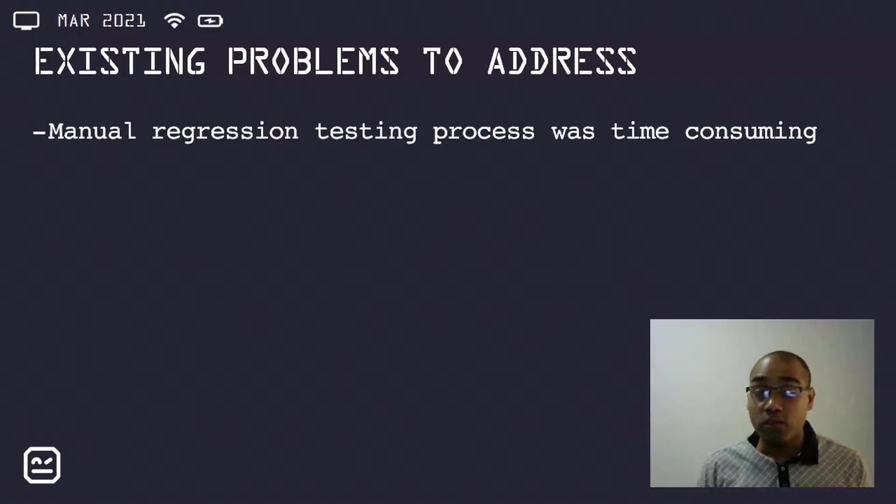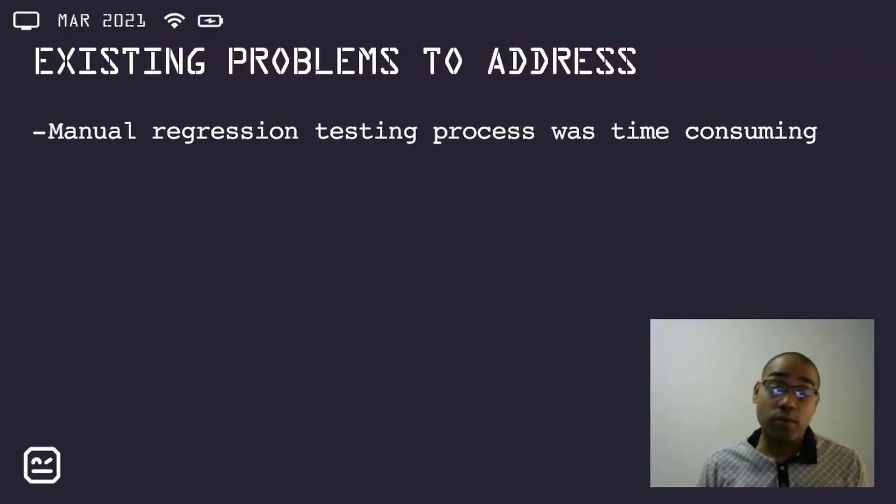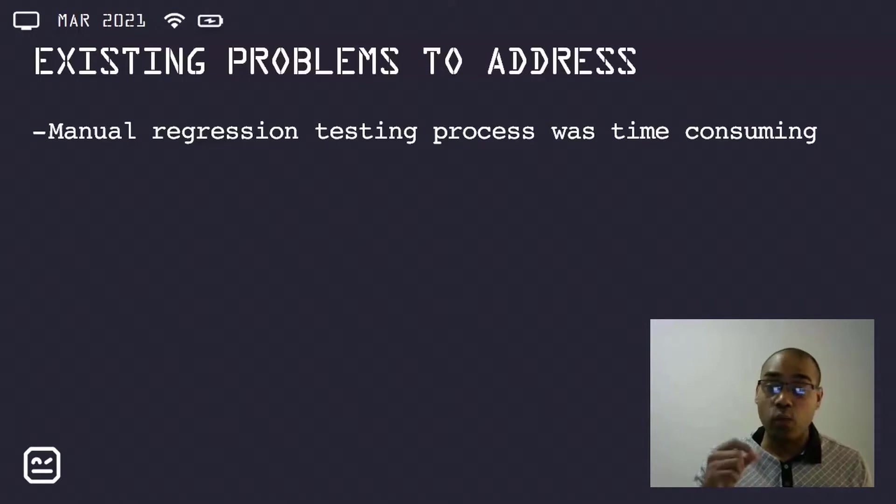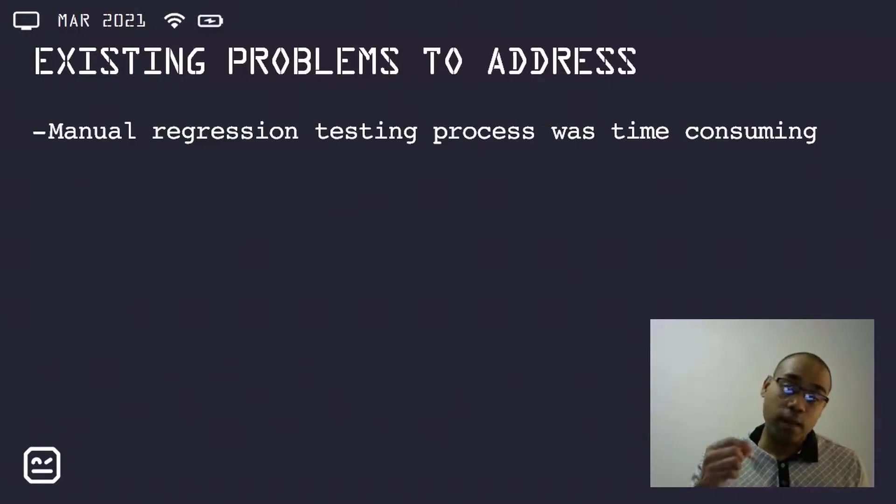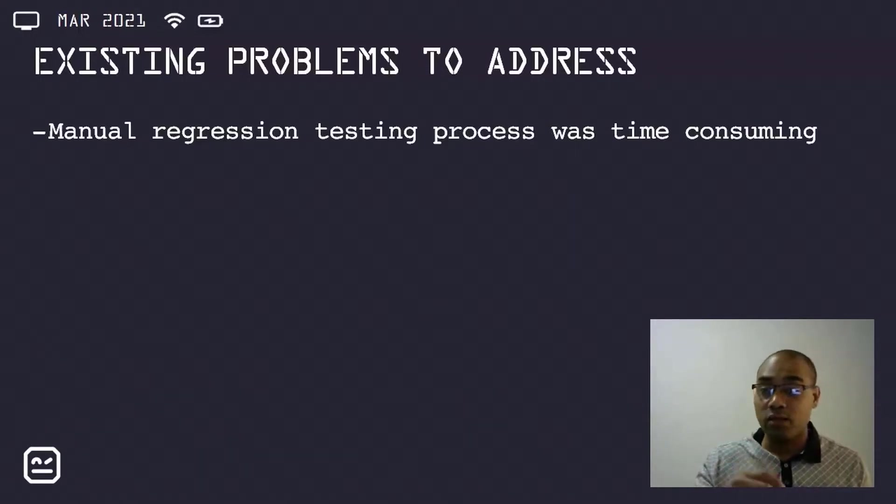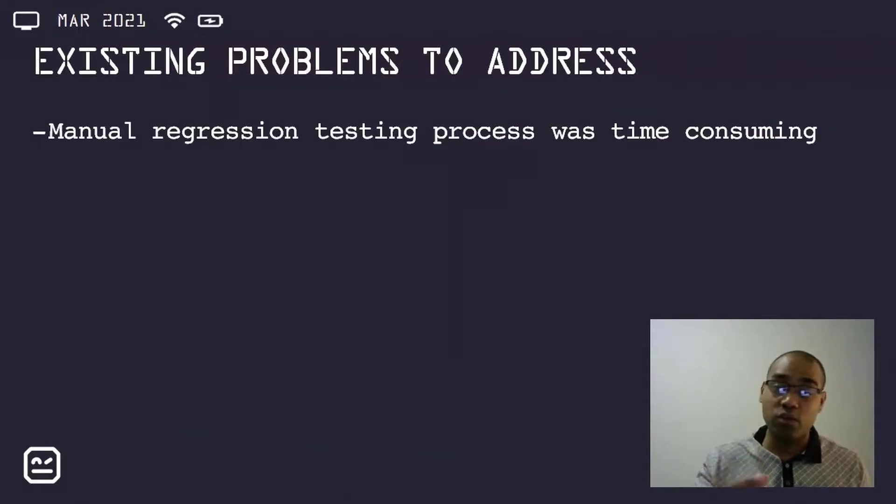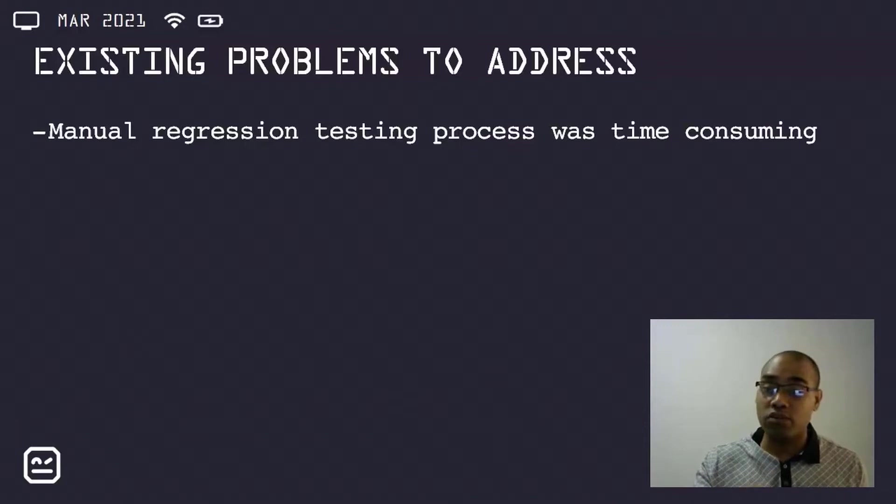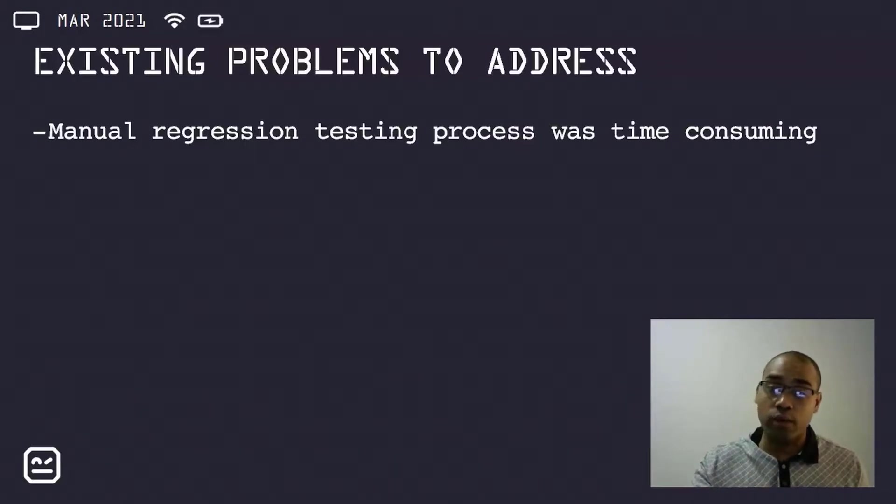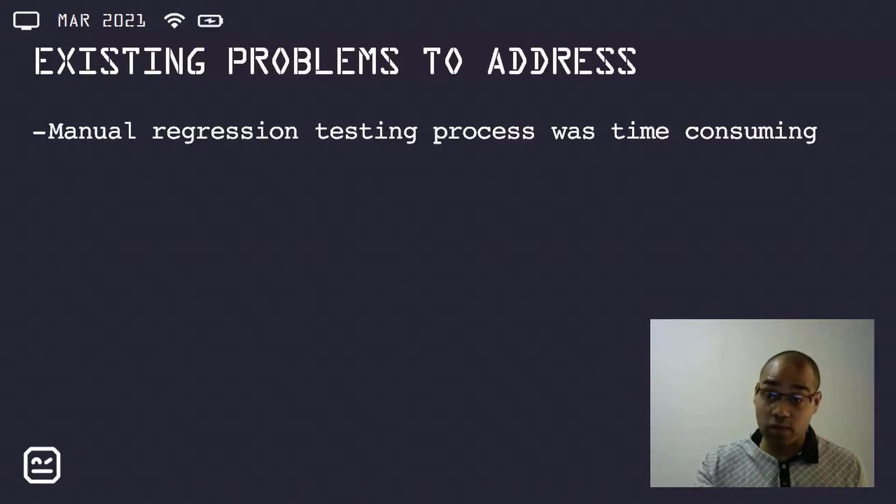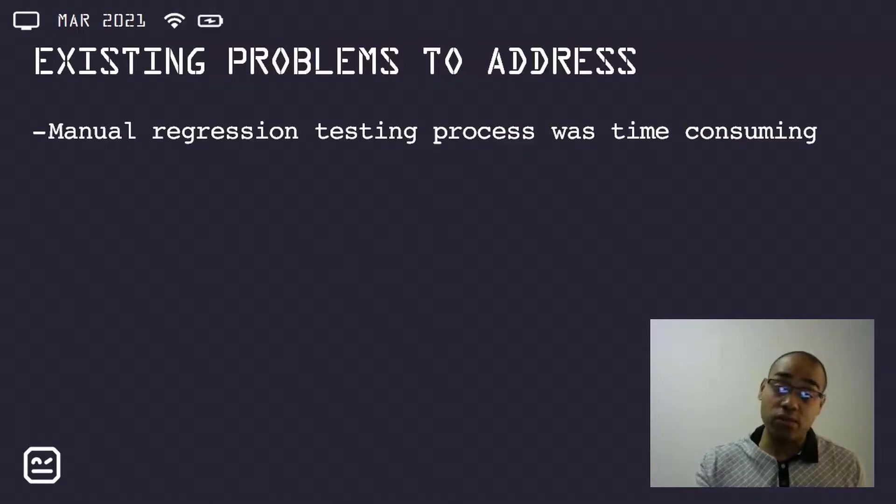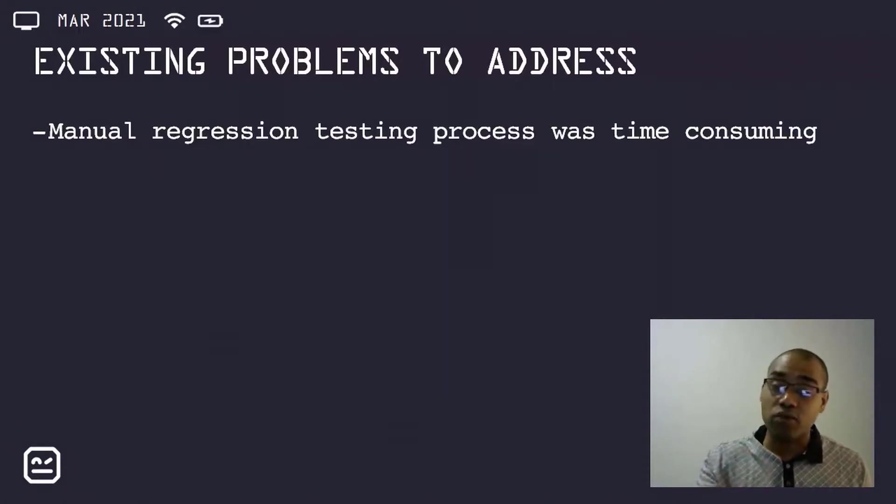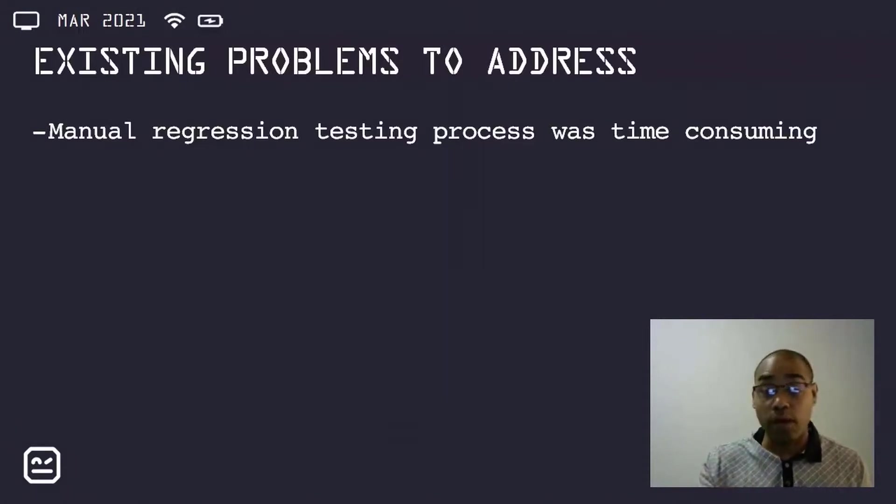The first issue was that the manual regression testing process was quite time-consuming. Tests were initiated using a website front-end and then database state transitions were checked to confirm that these were occurring as expected. Any subsequent transitions, depending on the test scenario, were done using web service requests, which were initiated using a custom testing client. The testing process was thus time-consuming, tedious to perform, and also very repetitive.